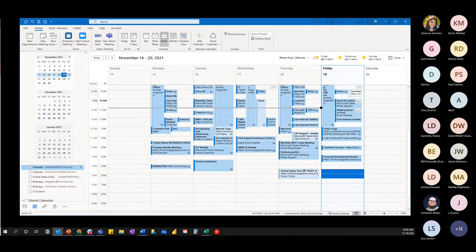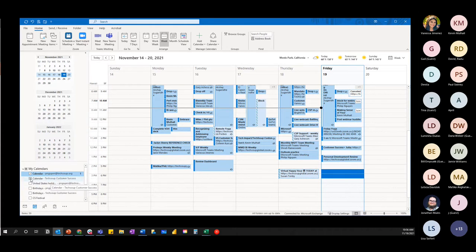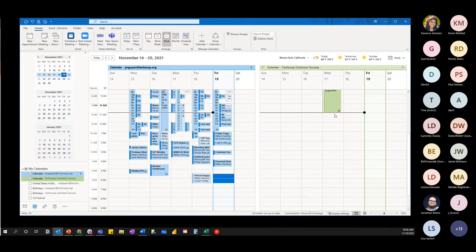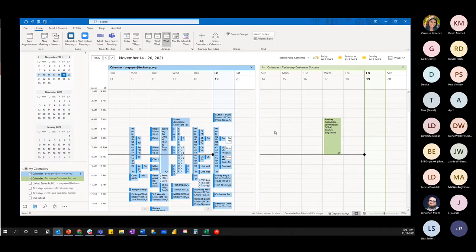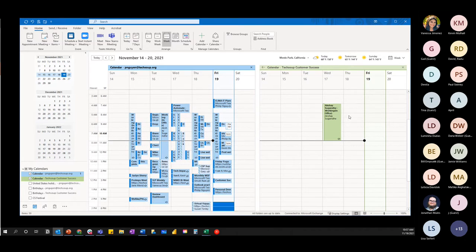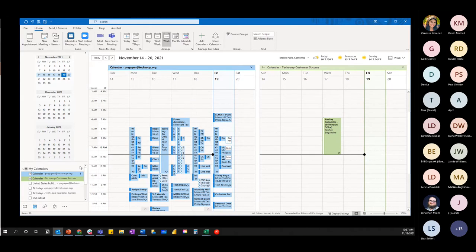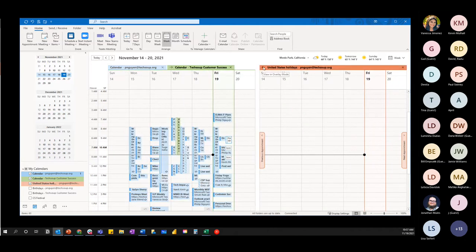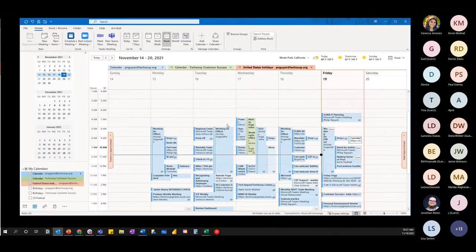Another best practice I call viewing multiple calendars side by side. I have a TechSoup Customer Success calendar — clicking on it shows a side-by-side view alongside my own calendar, so when team members add customer meetings or time-off requests I can see them. I'll add another calendar: the US Holidays calendar. I can view them as three separate calendars side by side, or if I want a single view with all three combined, I click the left elbow arrow and it consolidates all three calendars into one view.